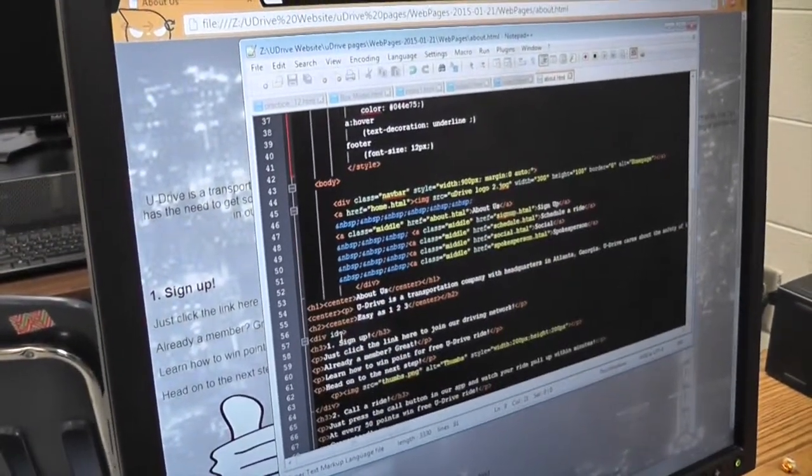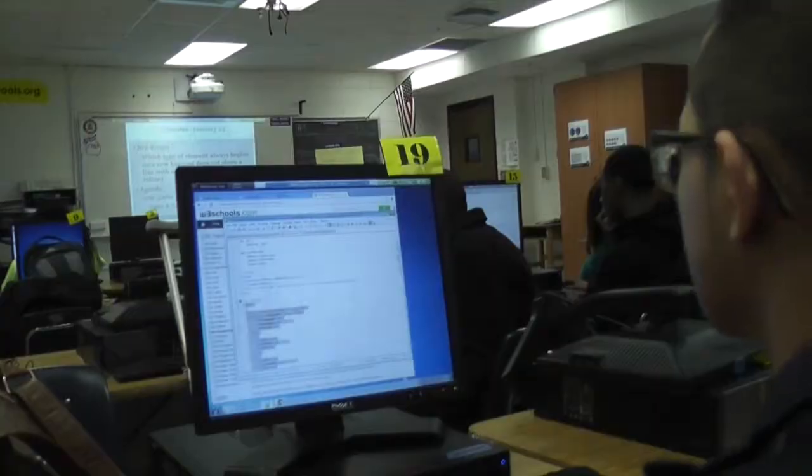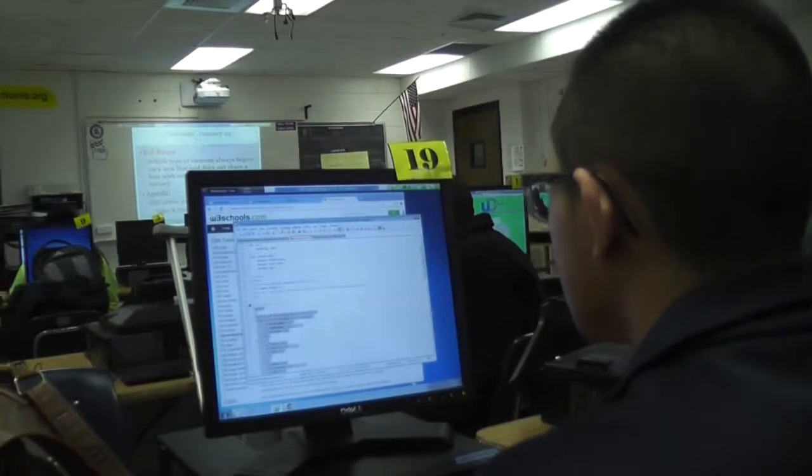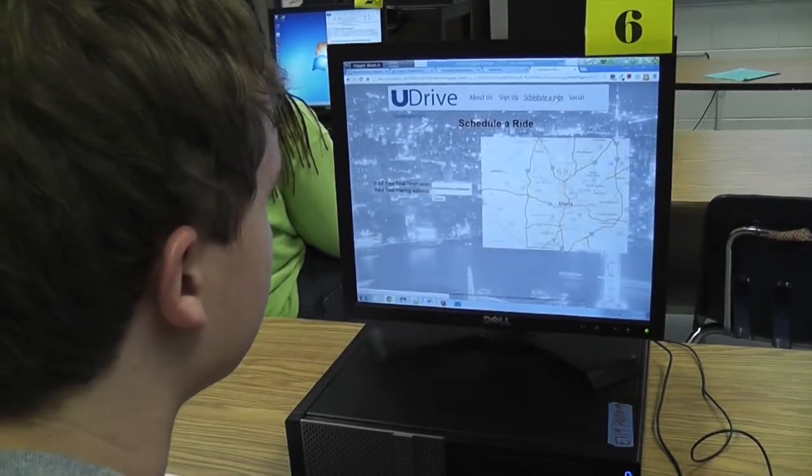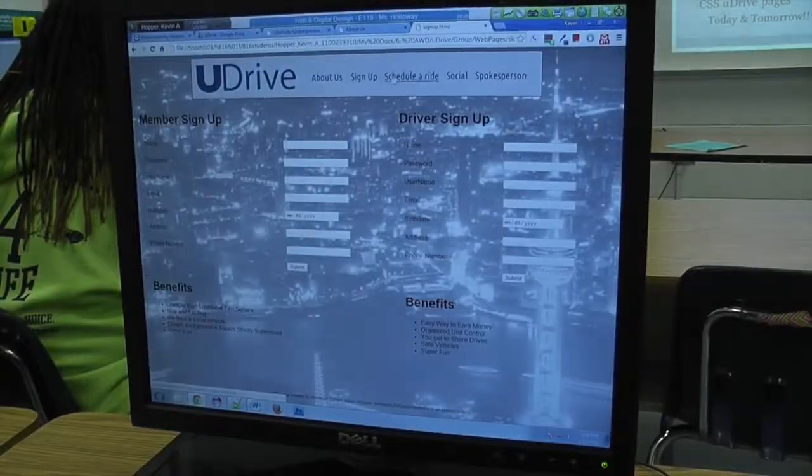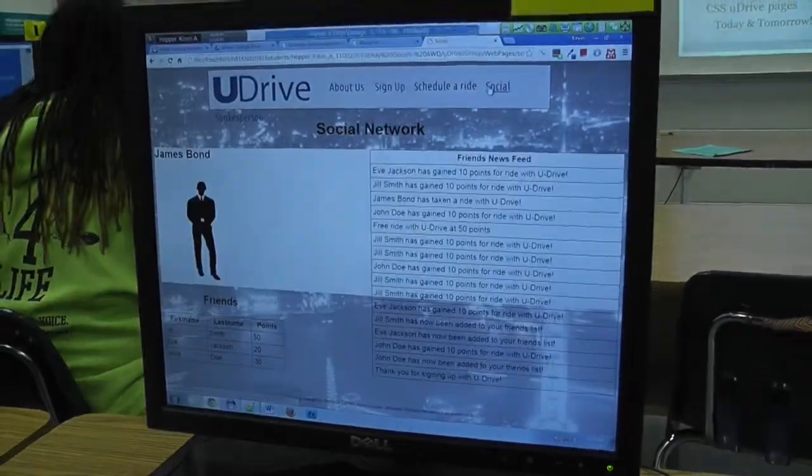They are able to create products that are up to par with the industry when they finish the pathway. Right now we're working on a web page for this company called U Drive. They're like a fictional company, but they're similar to Uber or Lyft. So we're making a company website where you would sign up, schedule a ride, and tell about the site, and there would be a social media element of it as well.